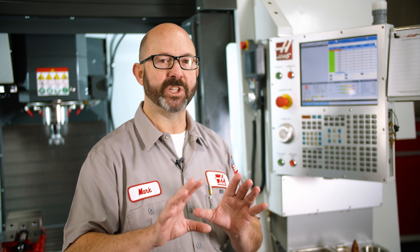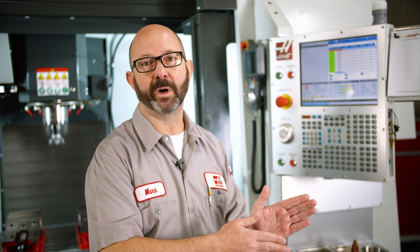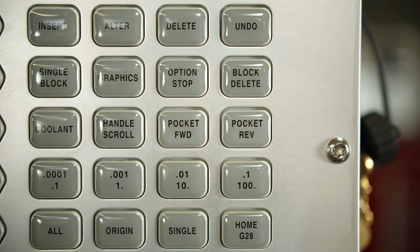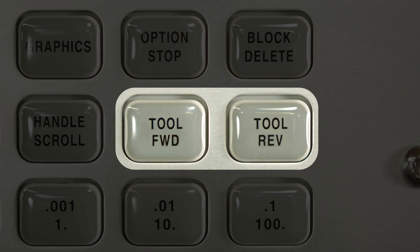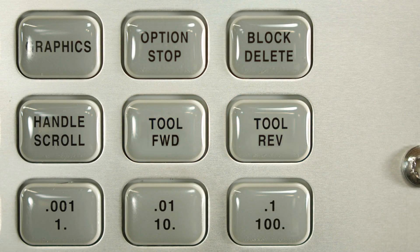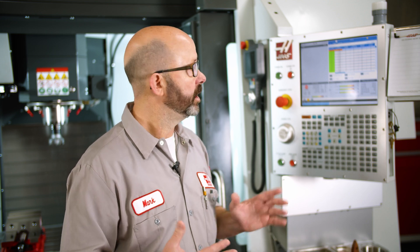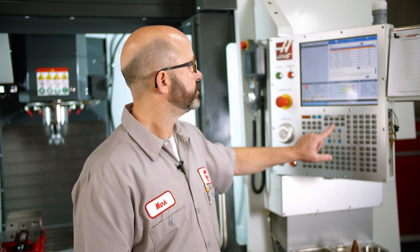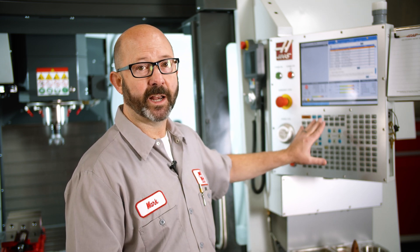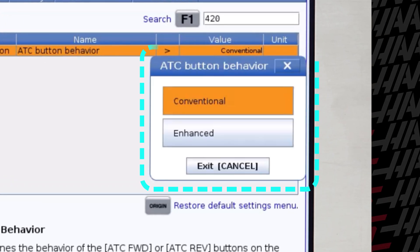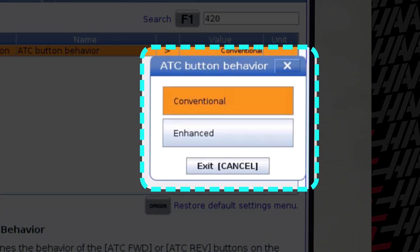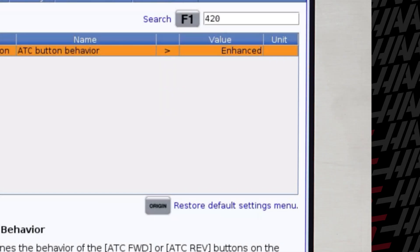But when we're setting a machine up, we typically want to move from tool one to two to three to four. We can change that behavior from pocket forward to tool forward using a new setting. If you have software version 100.20.000.200 or newer, you can go to the settings page and search for setting 420. This setting is called ATC Button Behavior — we're going to change it from conventional to enhanced.